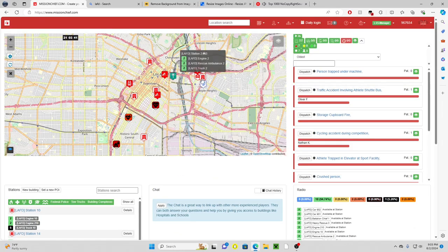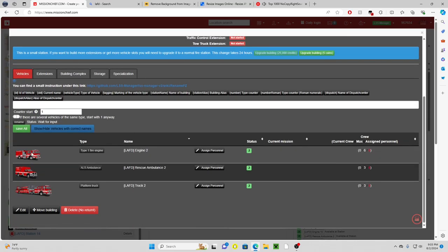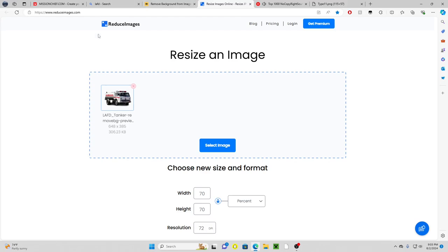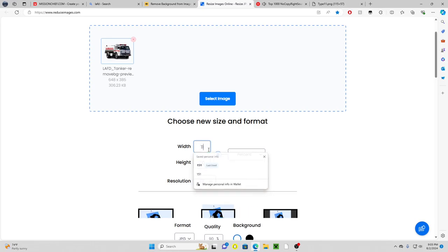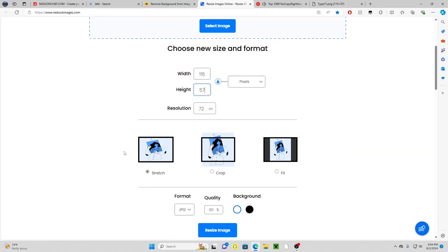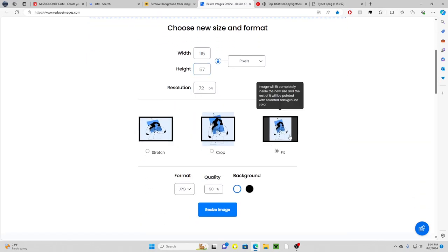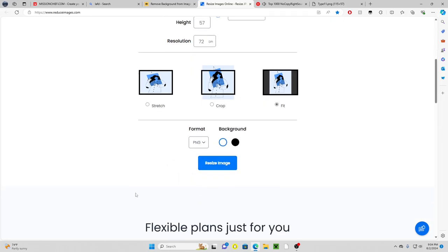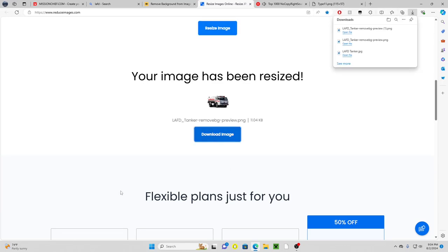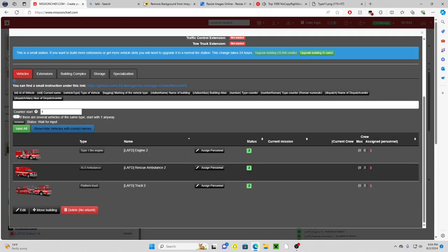We're going to go back to Mission Chief and I'm going to go to one of my stations. I'm going to click engine, correction, station to engine. Now this is 115 by 57, so I'm going to go back over to resize images. I'm going to put 115 and then 57, and that's going to be pixels. So 115 by 57, we're going to select fit and then we're going to select the format, it's going to be a PNG. Then we're going to resize that image. It's going to be really small, which is normal. We're going to download that.